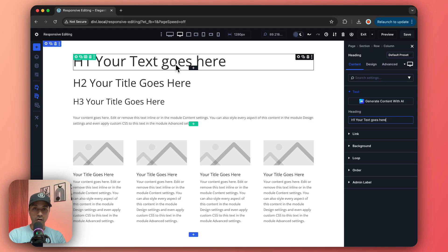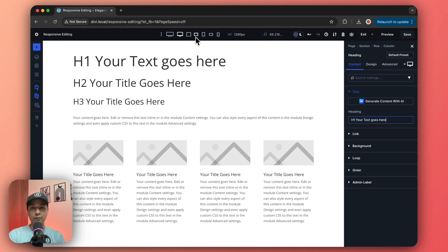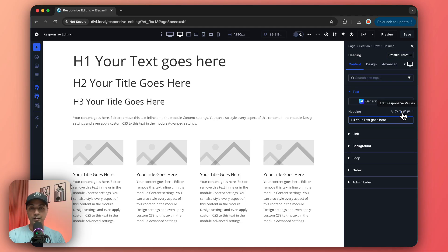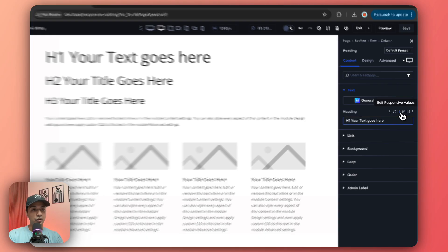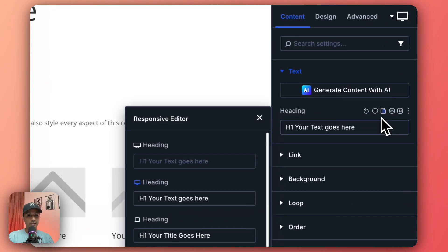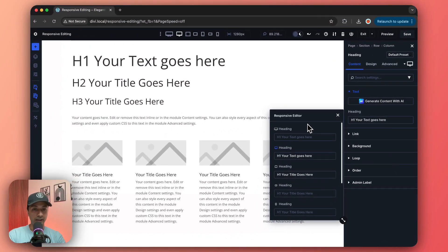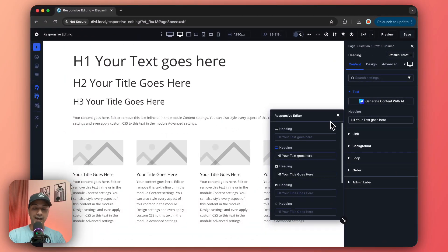Now once we have entered this text, we can see our text here. In order to design how it's going to look on different devices, we don't have to switch it from here. In fact, we can instantly switch the look from here, that is edit responsive values.